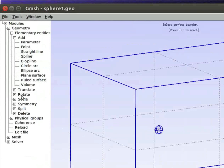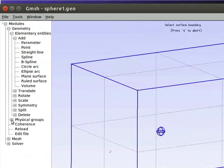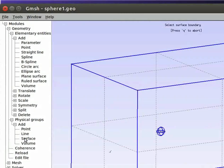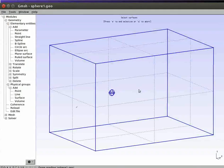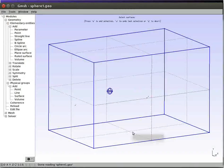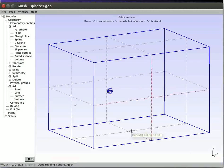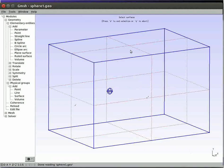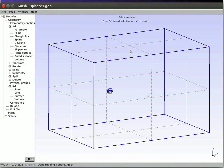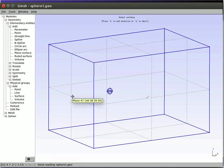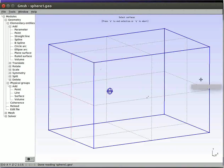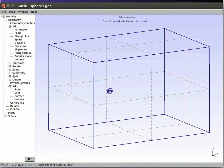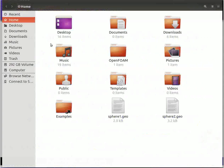Now select the option physical groups, then add, and then surface. Now select these 4 faces for the wall and press E on the keyboard. Select the front face for the inlet and press E. Select the back face for the outlet and press E. Now close Gmesh.